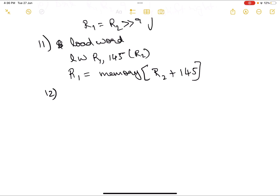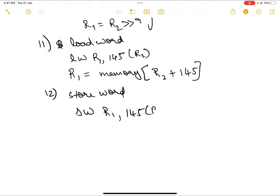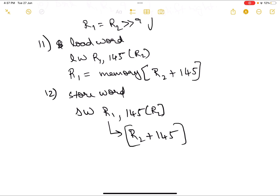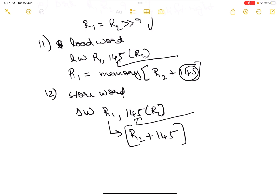Store word is the exact opposite of load word. The syntax is: sw r1, 145(r2). Whatever value is in r1 is taken and stored at the memory address r2 + 145. Register r2 has a number; that is added with 145, and the value from r1 is placed at that memory address. The offset value like 145 is just an example — you can use any natural number.